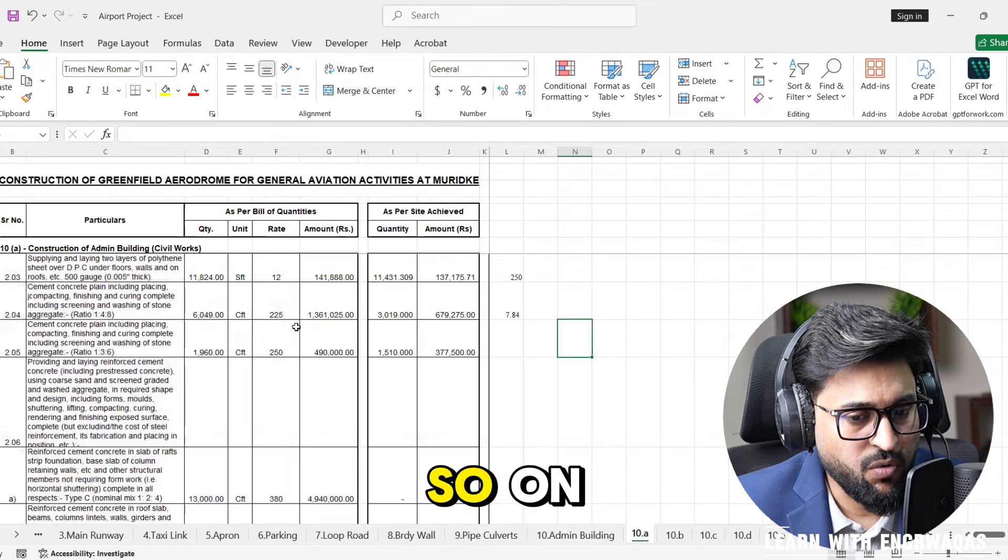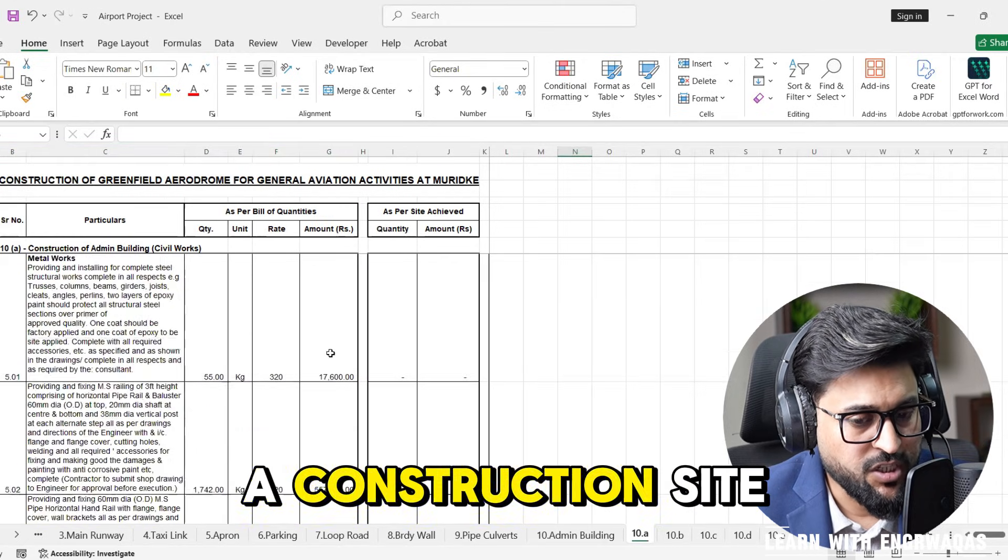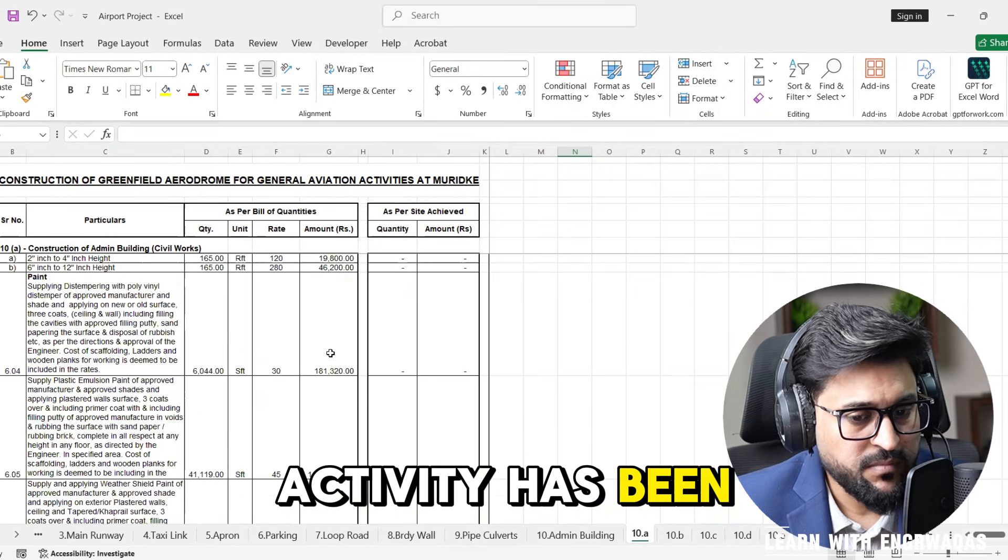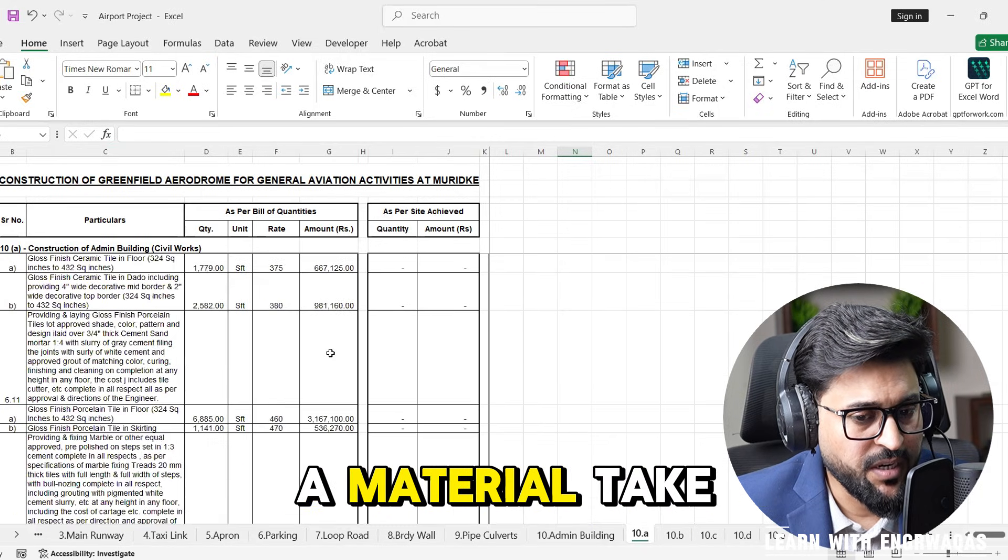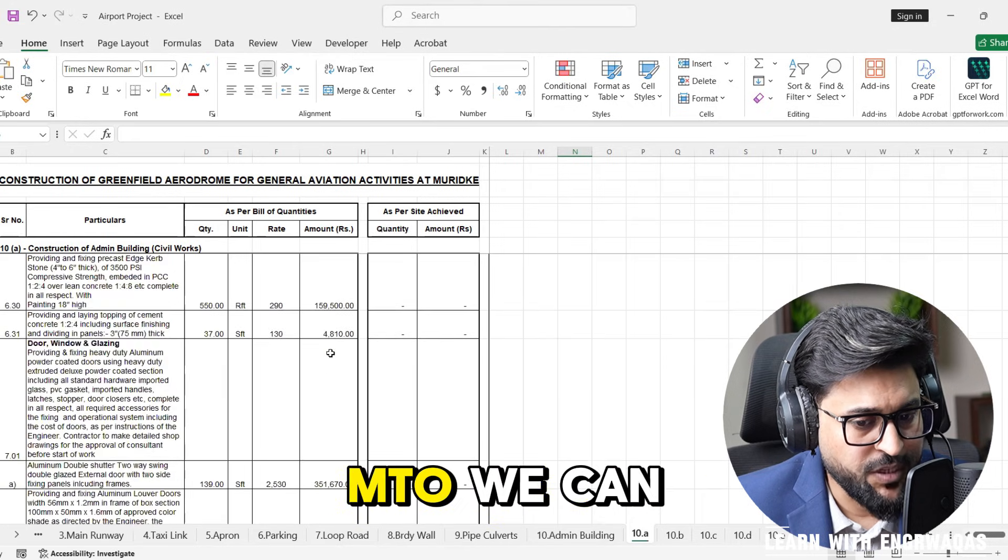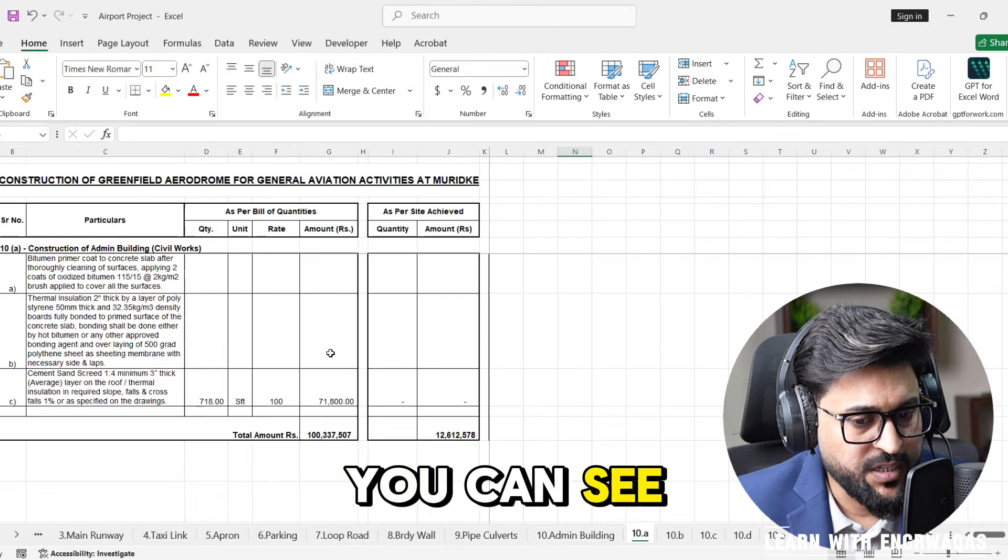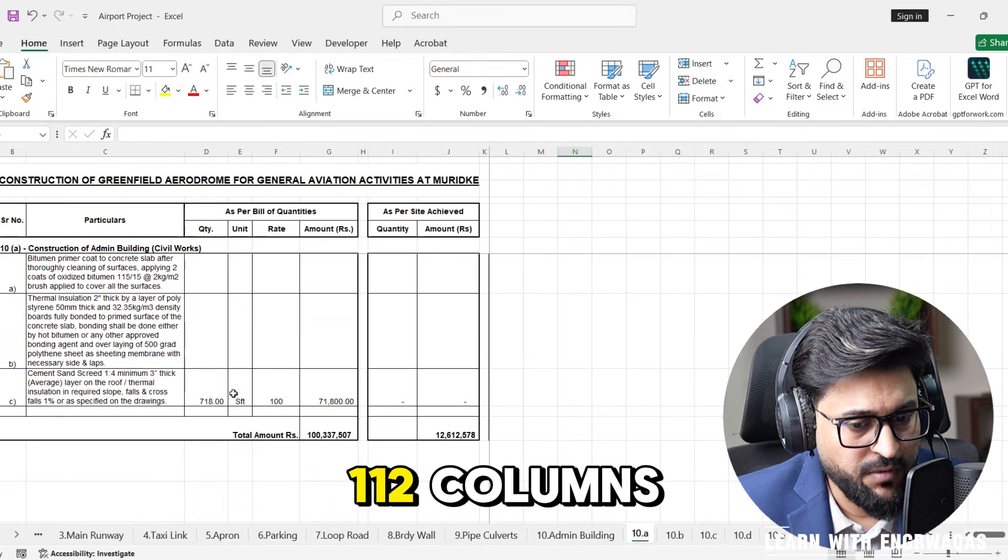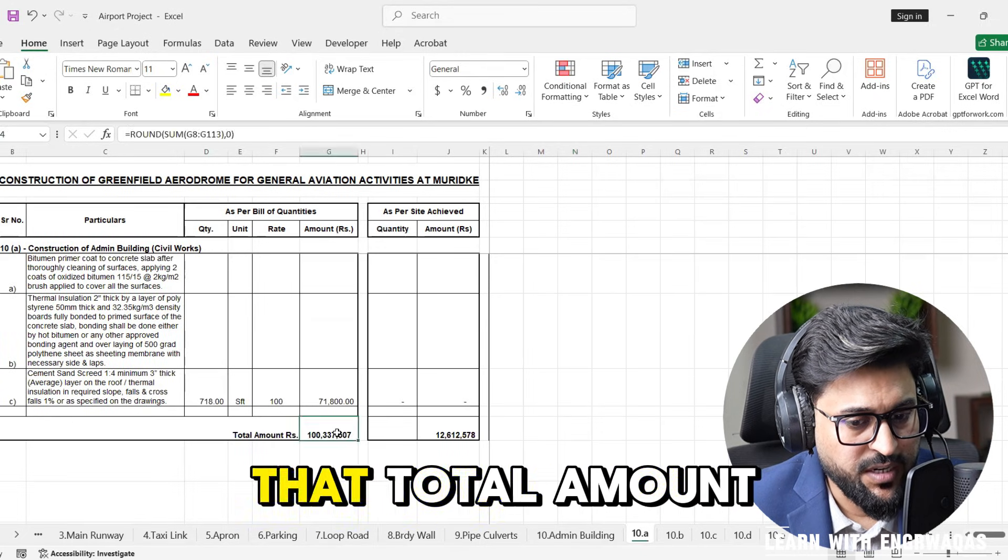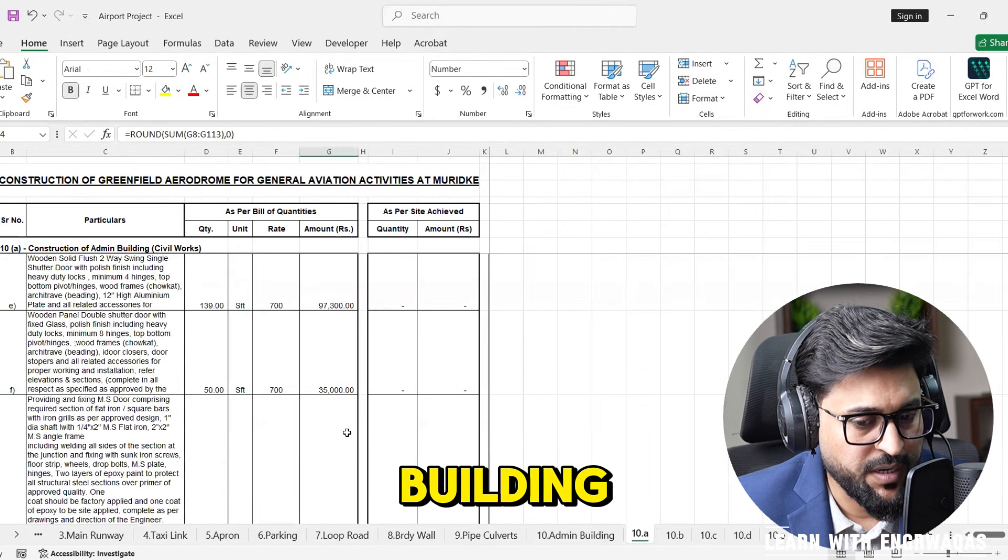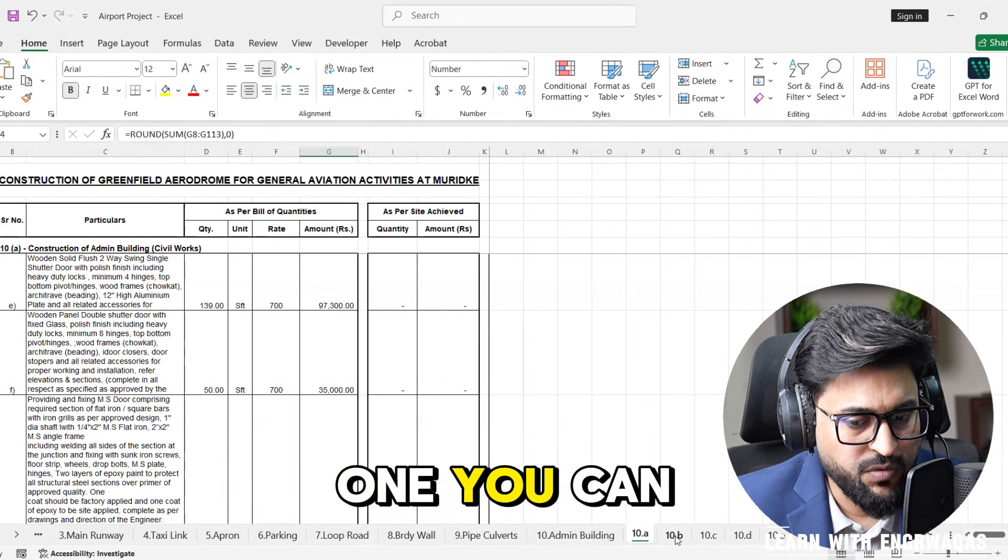You can see every single task or construction site activity has been calculated through a material takeoff exercise, MTO. After having 112 columns you can see that total amount has been concluded to construct this building.